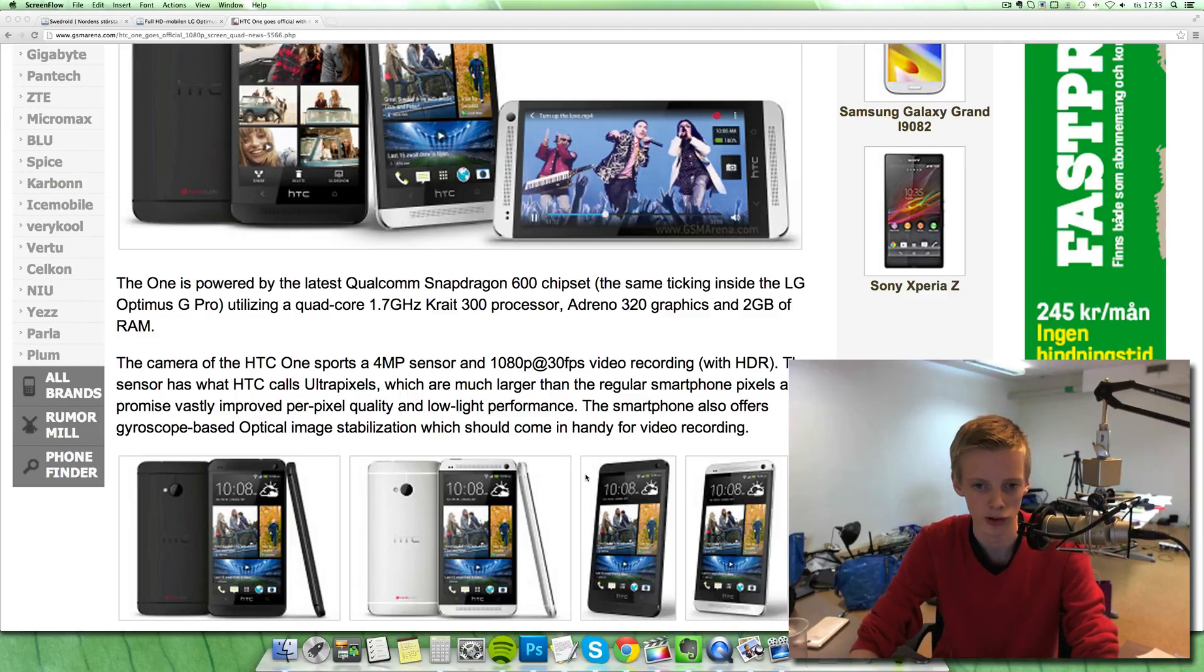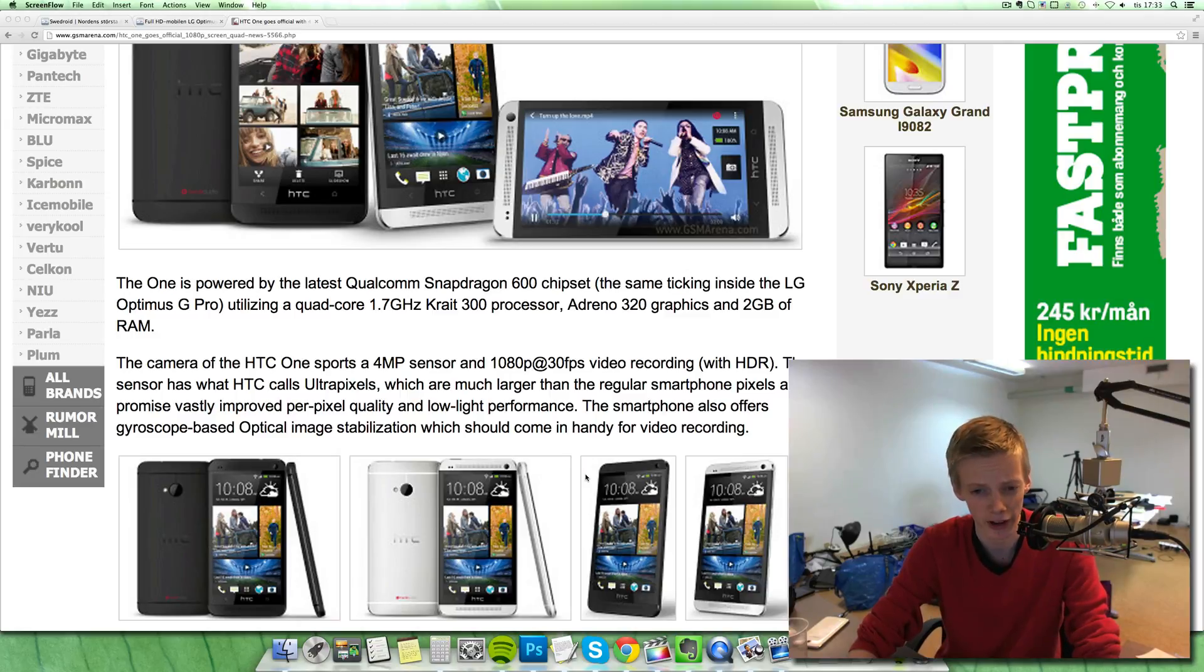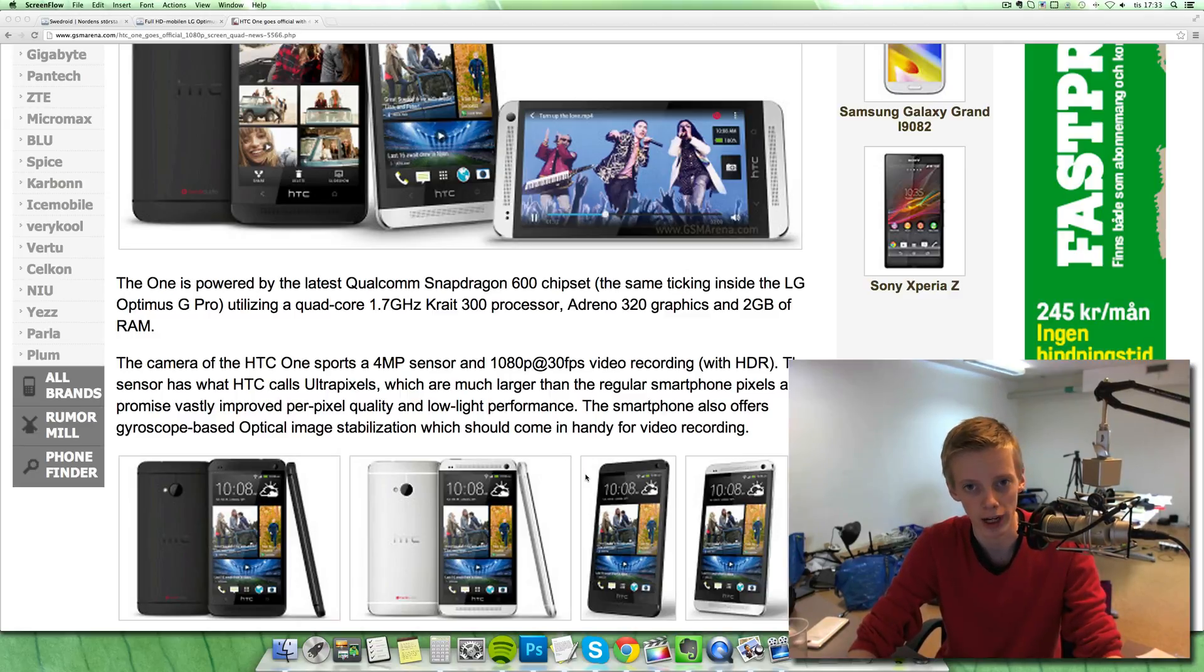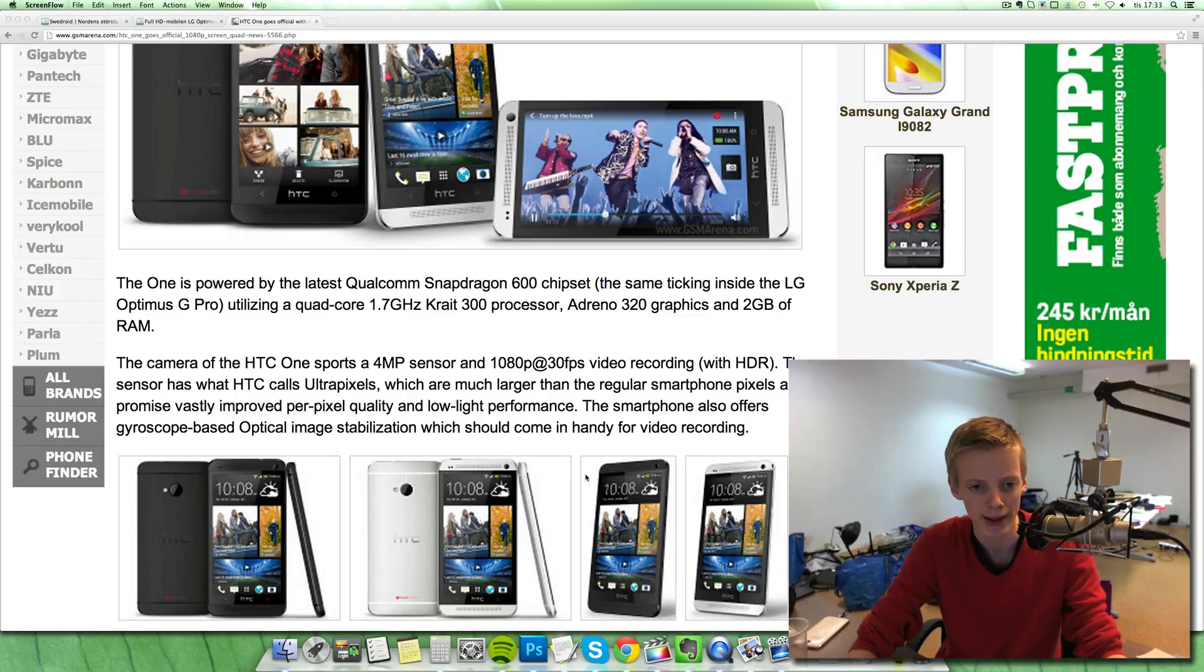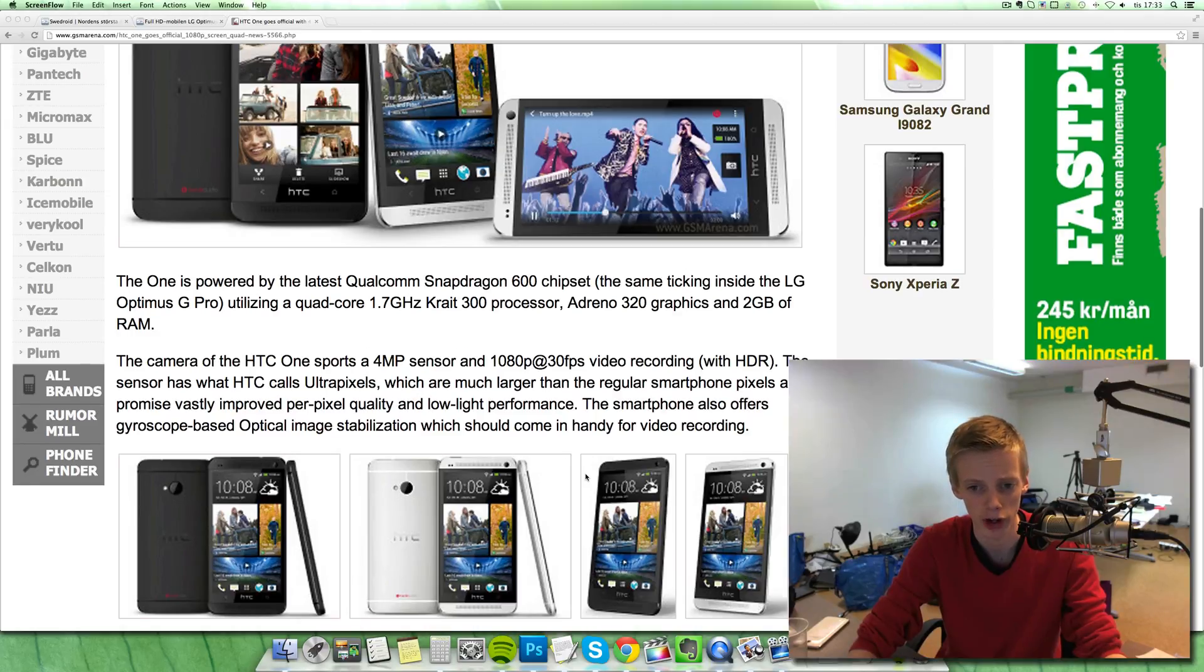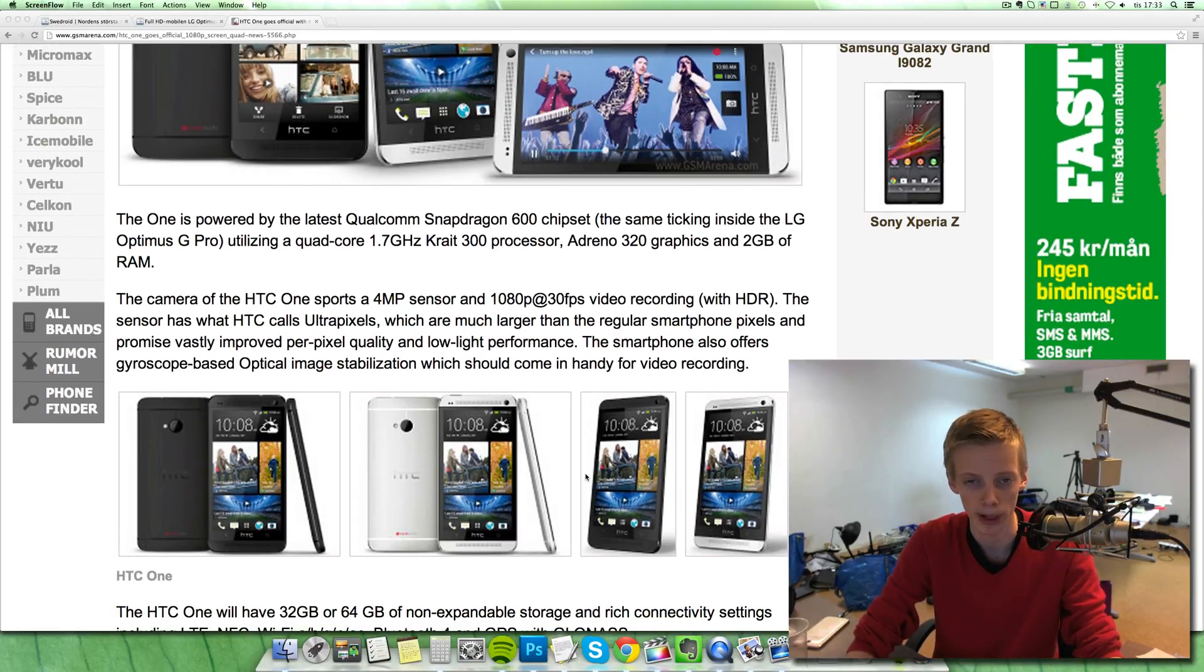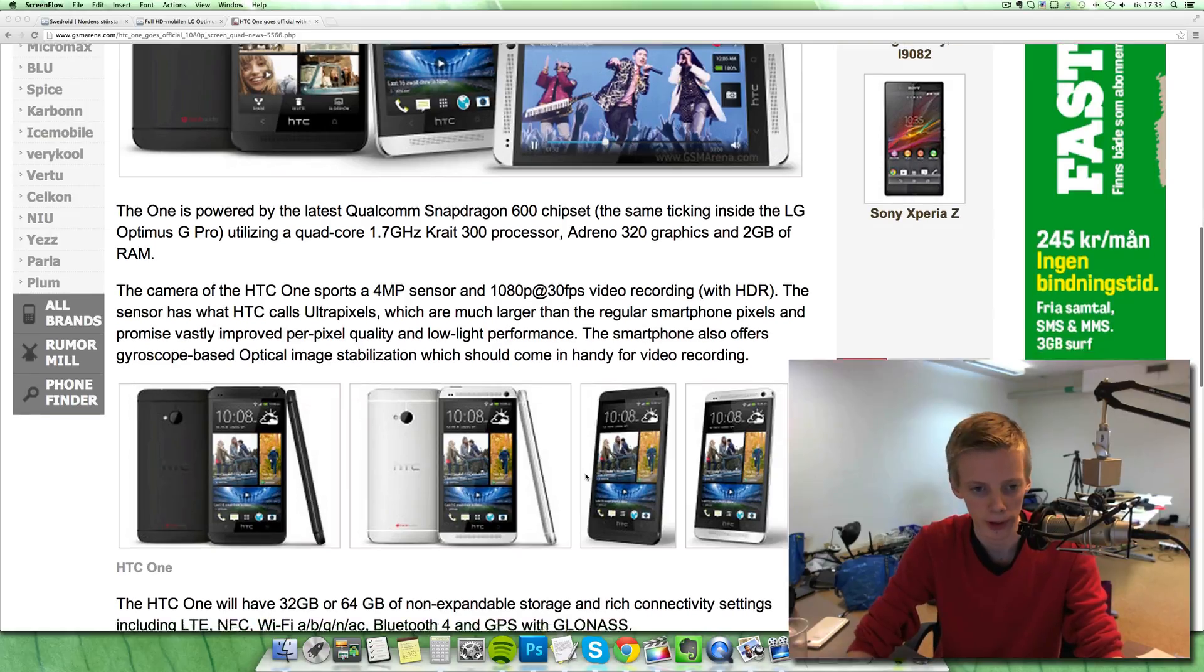And then there's something interesting with this device is that it is the first phone kind of using the Qualcomm Snapdragon 600 chipset, and it's the same as LG's new flagship device, the LG Optimus G Pro. So it's quad core clocked to 1.7 gigahertz, Krait 300 processor, Adreno 320 graphics, so it should be amazing, 2 gigabytes of RAM as well.